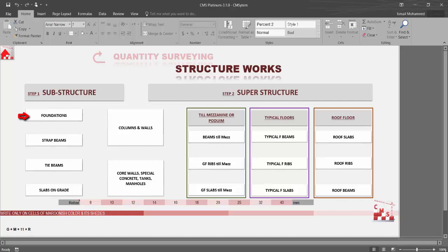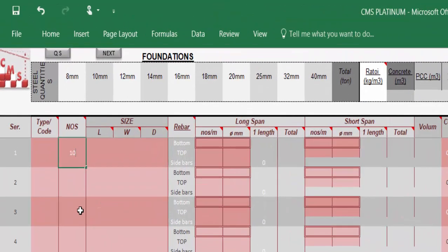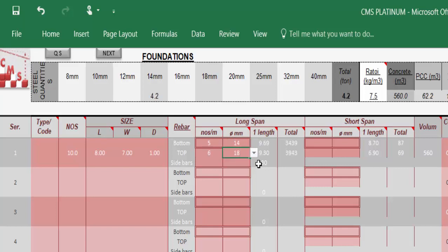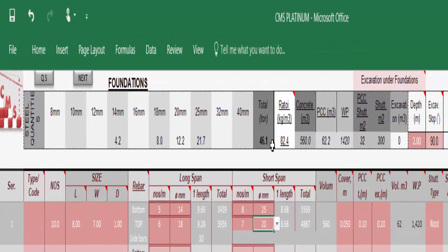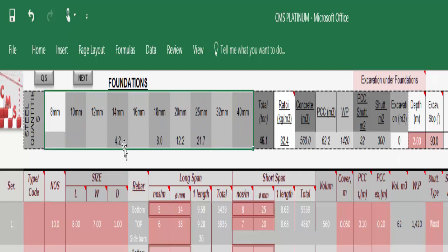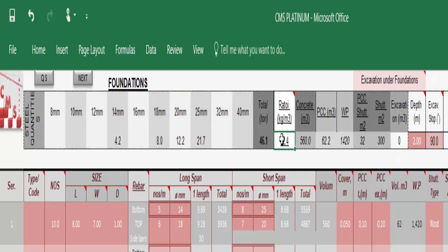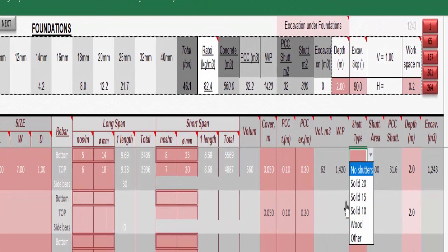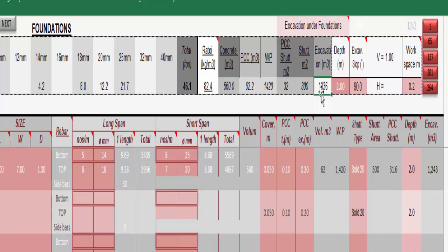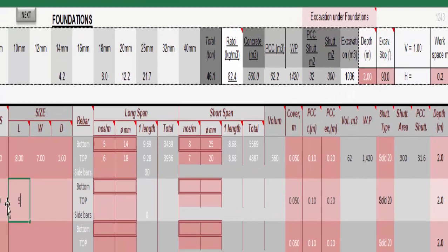For foundations, we only insert the numbers and dimensions for the foundations with the rebar reinforcement according to the drawings — the bottom and top reinforcement for the long and short span. CMS directly gives us the quantity of reinforcement concrete, the quantity of blinding concrete, the detailed quantities of rebar per diameter, the ratio between rebar and concrete, the waterproofing and shutters for the foundations, the type of shutter — block, wood, or otherwise — and the excavation quantity.